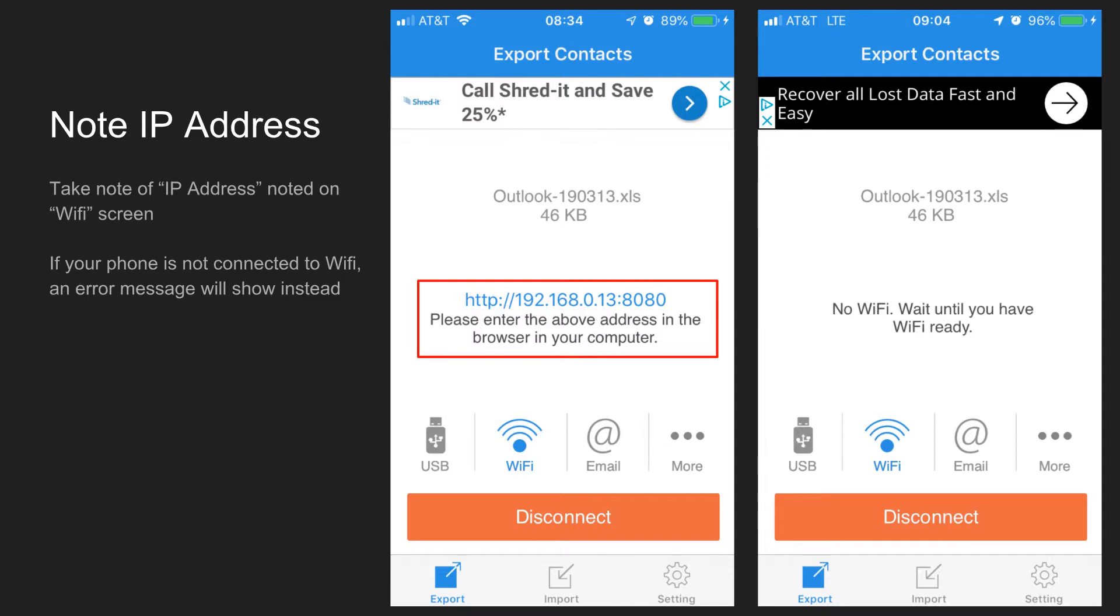You'll want to make sure that your phone is connected to the same Wi-Fi network as your computer to move forward. If that IP address is there, we'll need that for the next step.